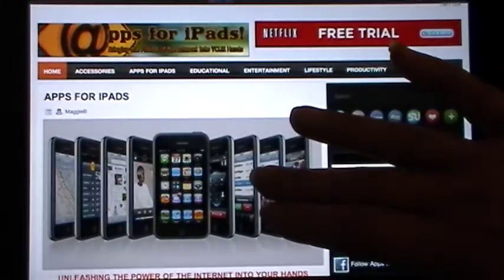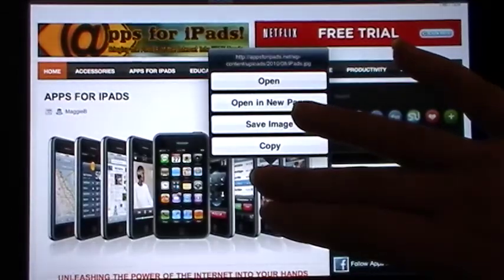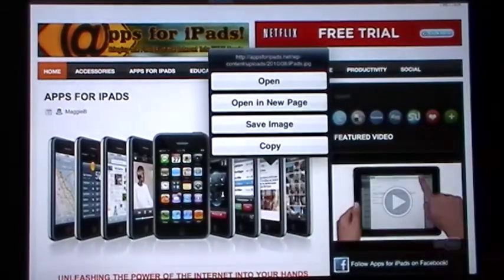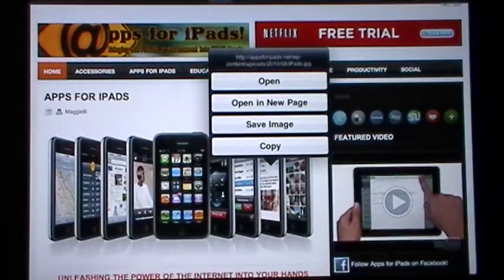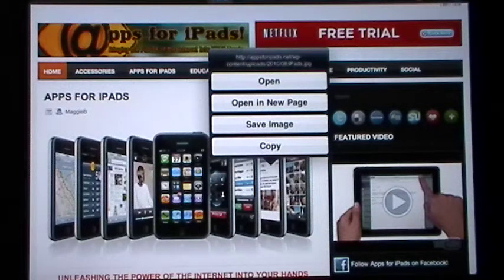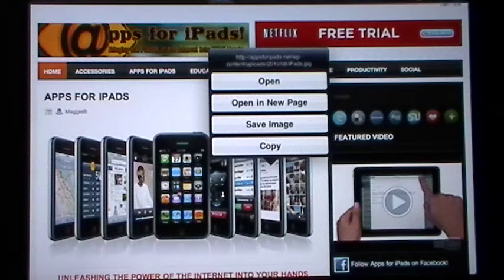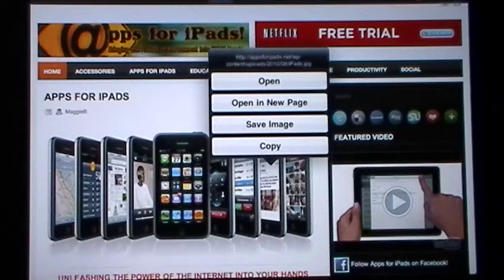All you're going to do is touch on any picture until it opens up the pop-up box. You can see it gives you the URL where the picture is residing, the option to open it, open a new page, save image, and copy.